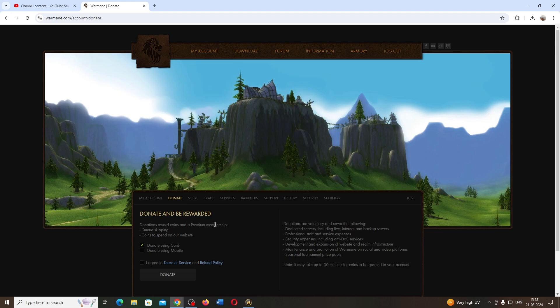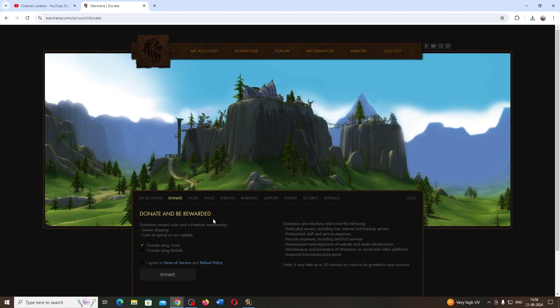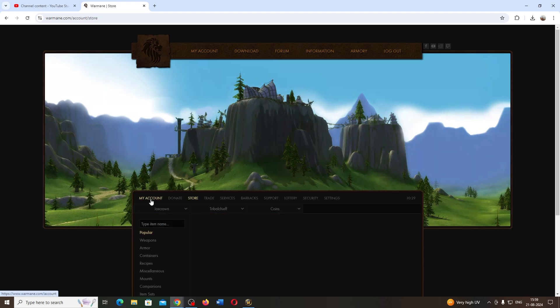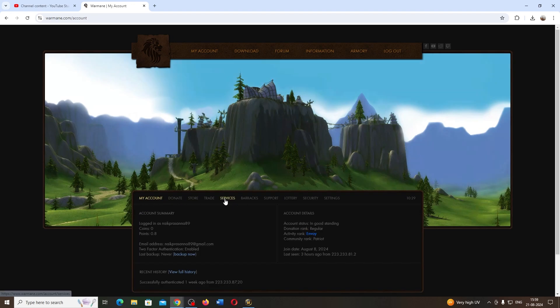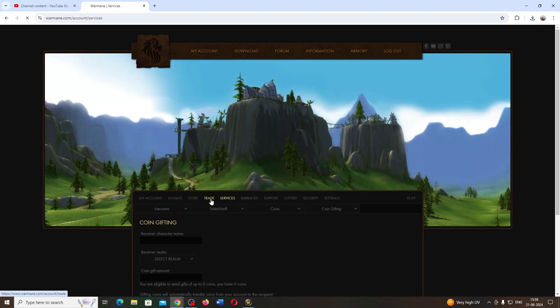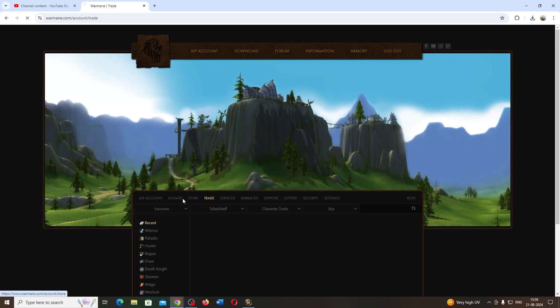If you donate, you'll get points, and using those points you can get instant entry to the server when it's full, so you won't have to wait in queue.